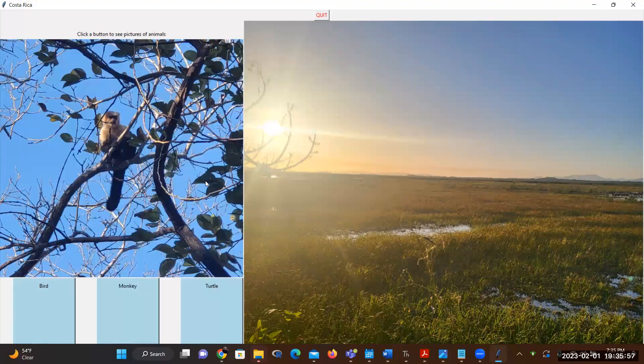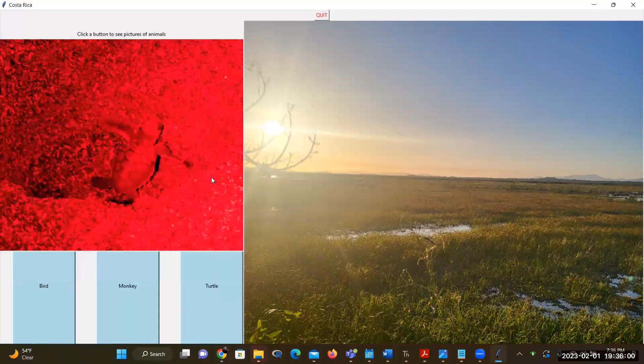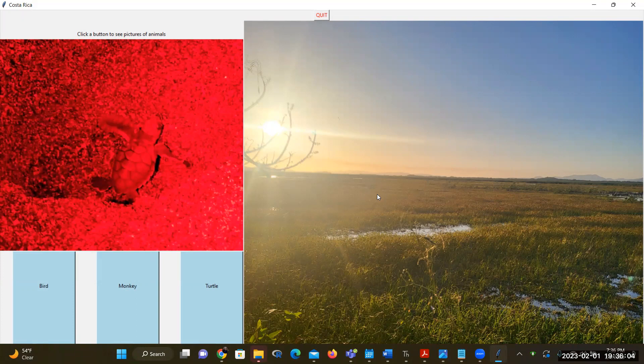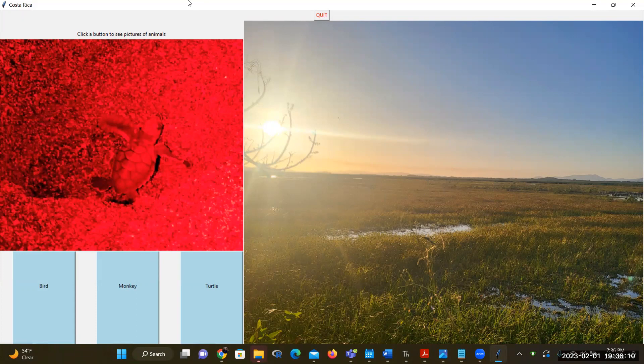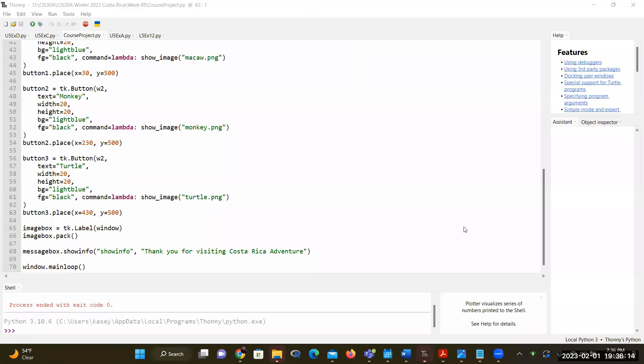When I click a button, this is going to show the monkey. When I click a button, it's going to show the turtle. And you do see the beautiful sunset from Palo Verde on the right. And then when the user needs to quit, they simply click Quit and it ends the program. So I just want to demo and show you how my program was created.